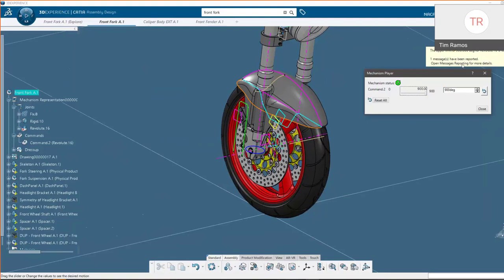We see the wheel rotating as we use the slider, and as we hit our limit we get warning messages. Say you were doing a handshake operation on a manufacturing or assembly floor, and in that handshake operation there was a clash — running through this command and using these messages, you can find and identify that clash.